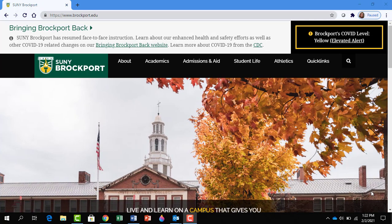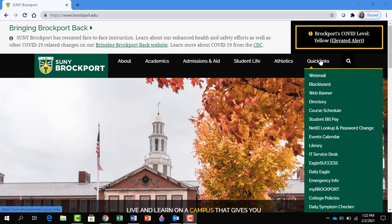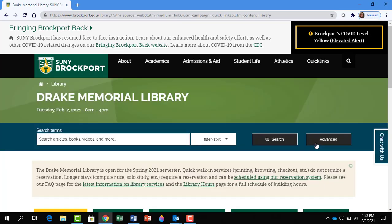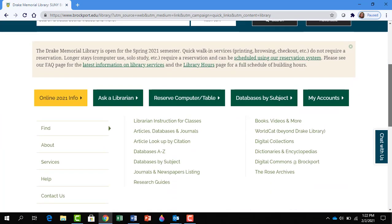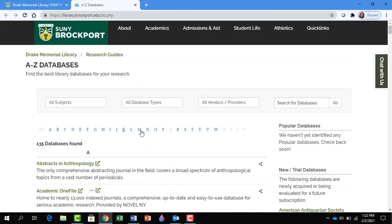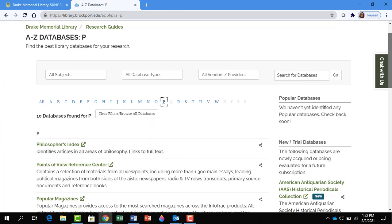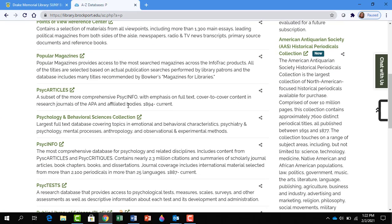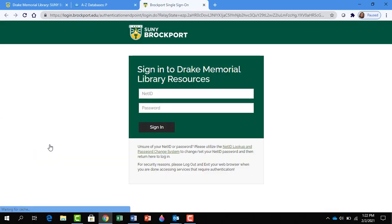Where is PsycInfo located on the library website? To get to the library website, mouse over the college's quick links, scroll down, and click on Library. To get to our article databases, click on the A to Z databases. Click on P and scroll down and click on PsycInfo.